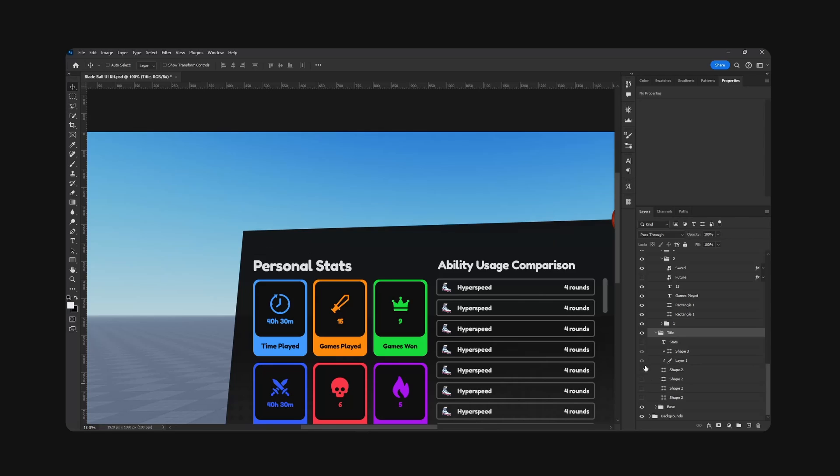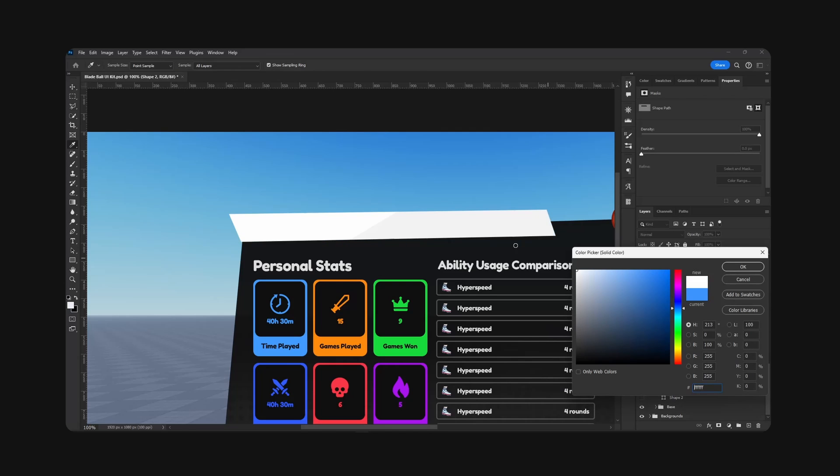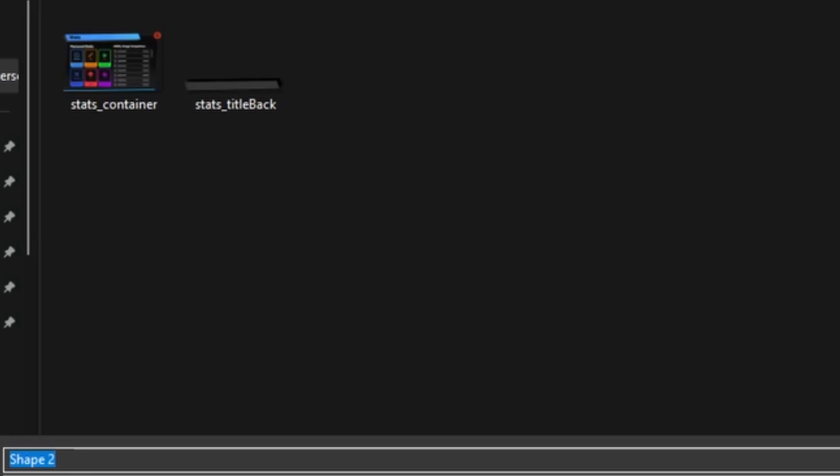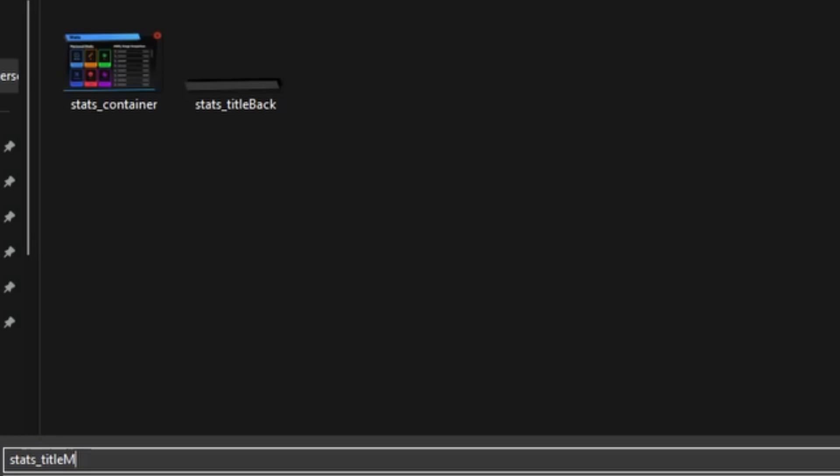And then next I'm going to hide these and bring the title. Now the caveat with exporting stuff like this is if you want to color this in studio, you have to make this white. So as you can see, I'm going to make it white. This shading will still apply. Quick export, we'll call this stats title main. Hit save. I'm just gonna undo because we have this exported.